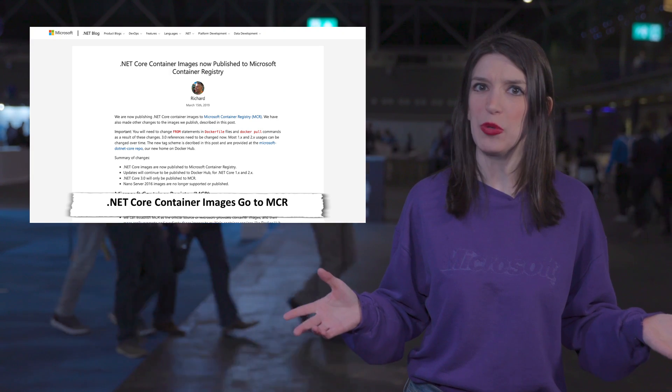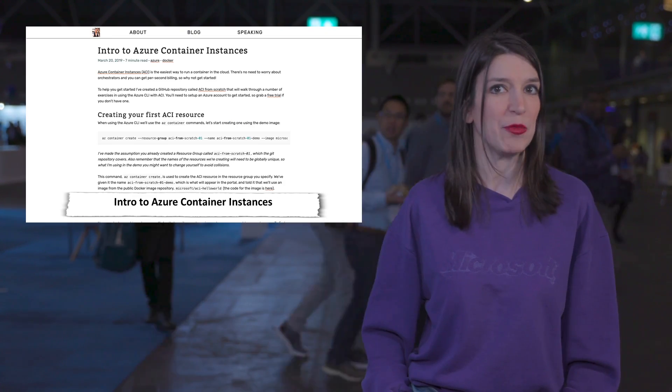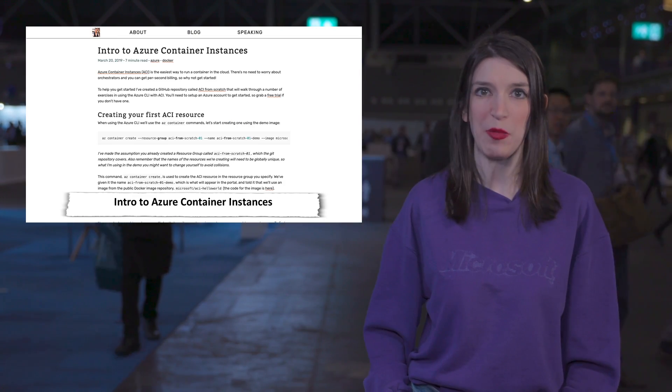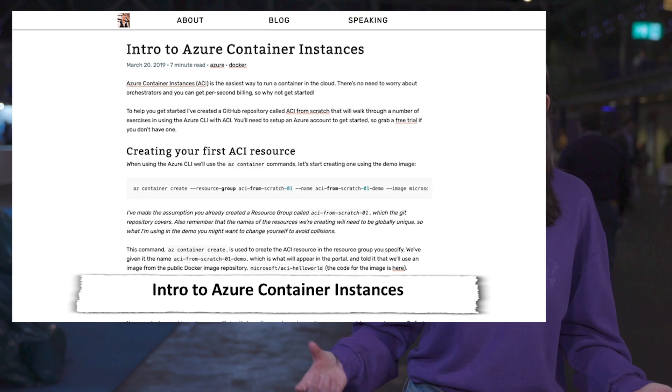And this is actually a really nice segue into a fantastic blog post from Aaron Powell that's an introduction into ACI, or Azure Container Instances, and that's one of the easiest ways to run containers in the cloud.